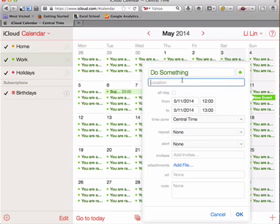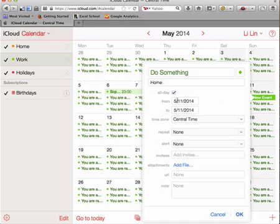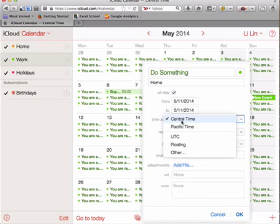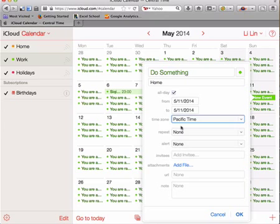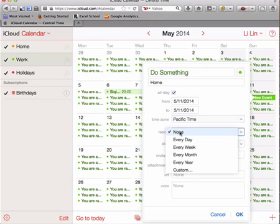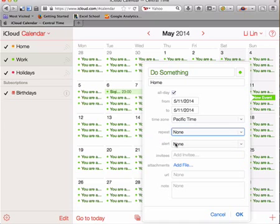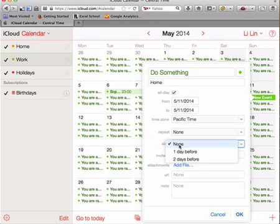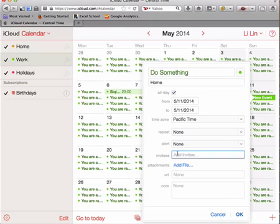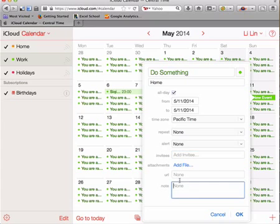And location, doing it at my house all day. Do something all day on Sunday. And you can change it to Pacific Time, Central Time. You can repeat it if you want to. You can also alert yourself and invite other people to do something with you. Add a picture of somebody doing something so you know what doing something is, and other various notes.